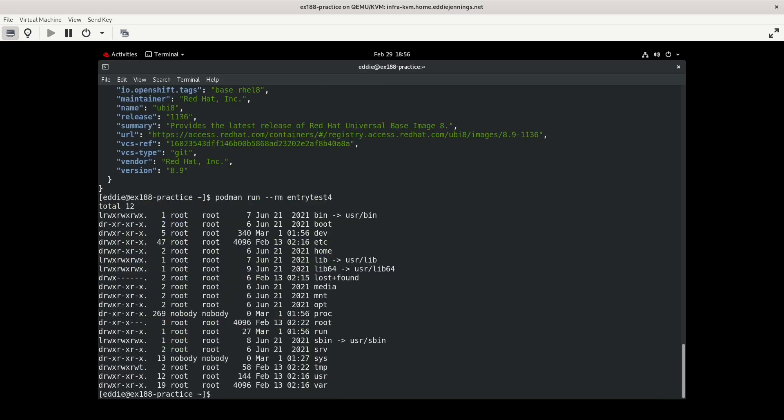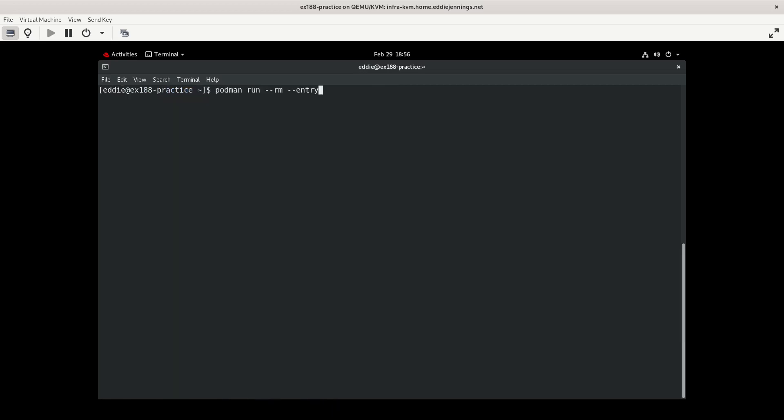Now I could, clear my screen here, could specify entry point. We're going to do this a couple of ways. I'm just going to do whoami for entry test 4. And notice that returns root. Now doing it in this way is effectively doing the syntax that is the bin sh -c whoami.